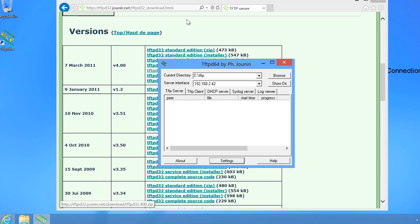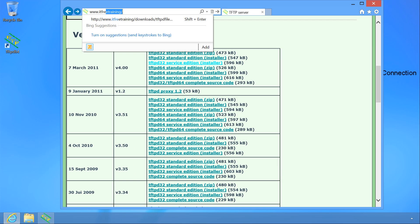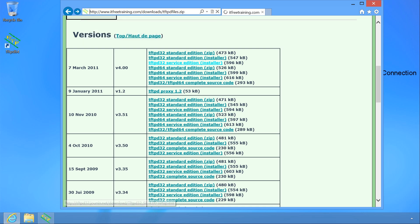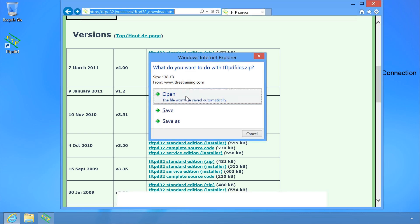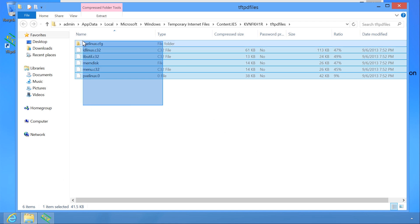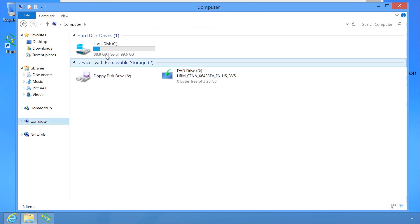The files required for TFTP have been made available on the ITFreeTraining website. This saves you having to configure these yourself. A link for the download is available in the description of this video. Once the download has finished and I have opened it, I will copy the files to the TFTP directory in the C drive.